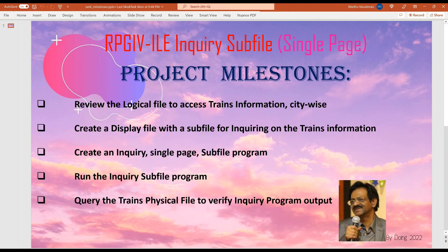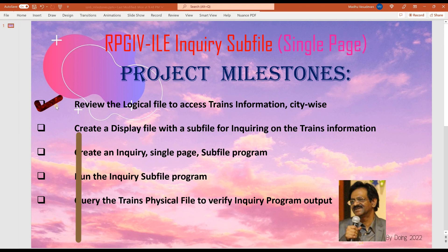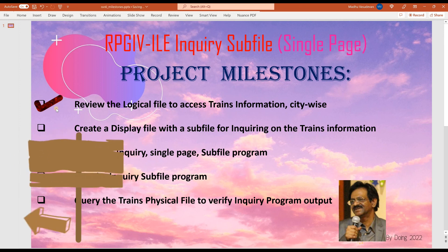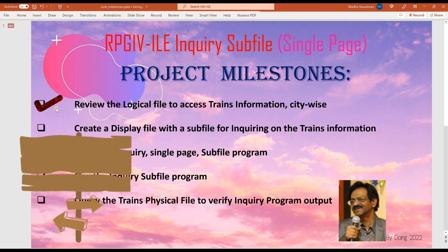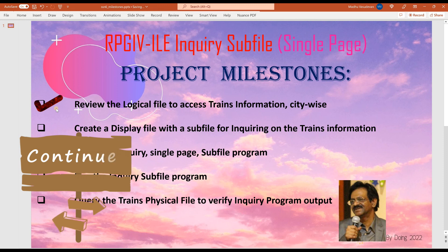Having reviewed the logical file to access trains information city-wise, let's create a display file with a sub-file for inquiring on the train's information.